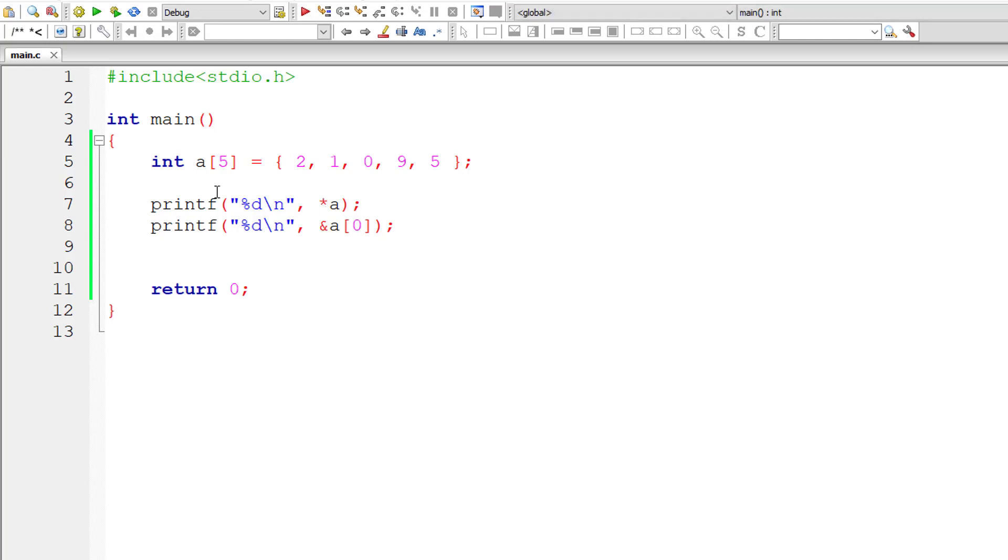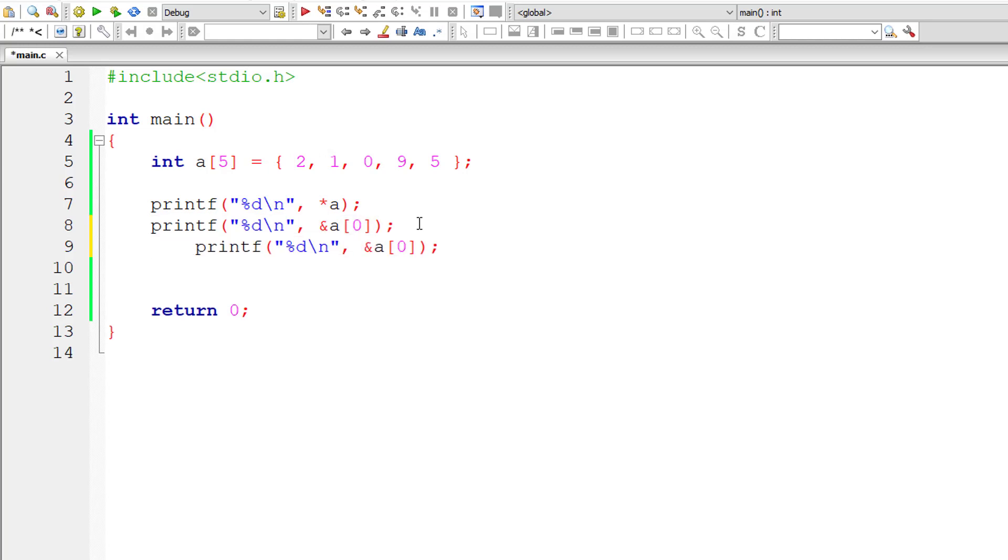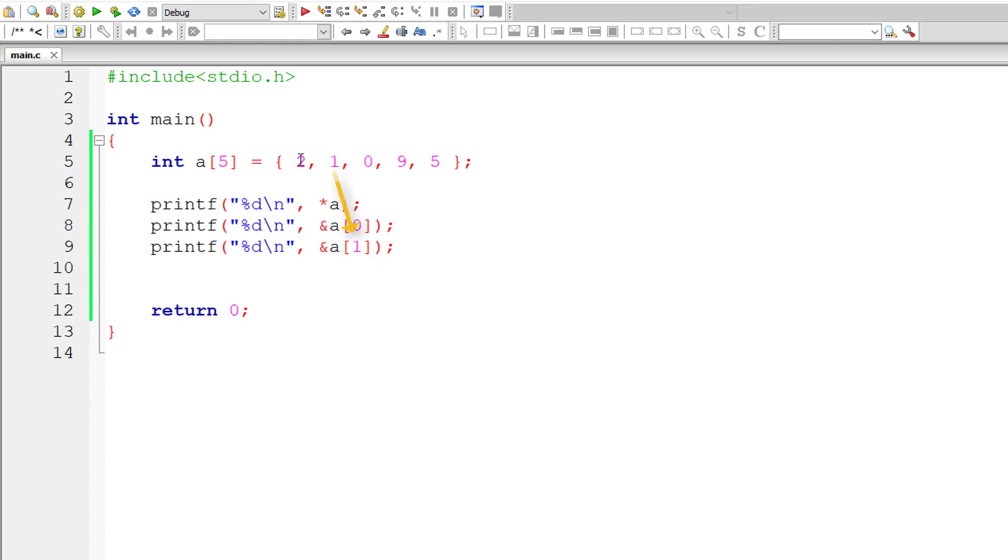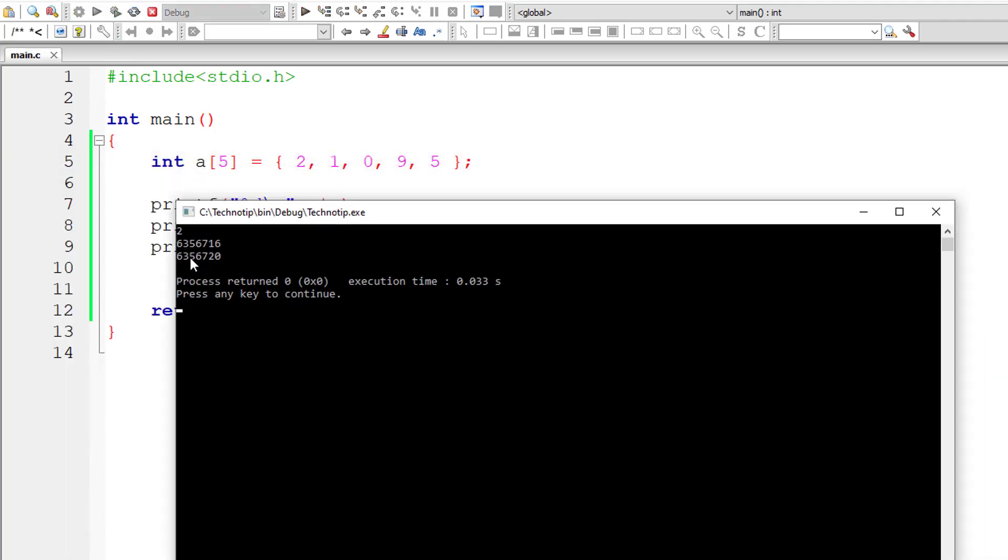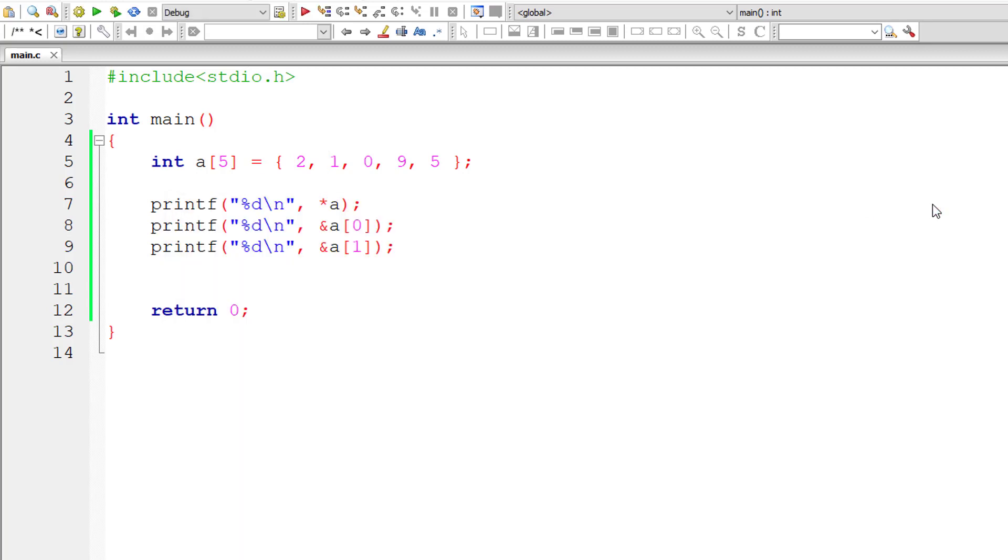Now let's output the address of second element. A of 0 is 2, A of 1 is 1. Let us output the address of the second position. It should have 4 bytes difference between them. Observe the last two digits, 16 and 20. 16 plus 4 is 20. Since this array is of type integer, each cell occupies 4 bytes, so corresponding address will be an increment of 4 bytes.